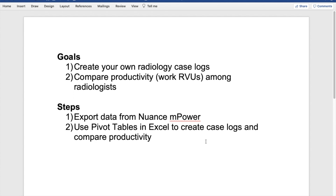My name is Chris Nguyen. I'm one of the Neuroradiology Fellows at USC, and in this video, I'm going to show you how to create your own radiology case logs and how to compare productivity or work RVUs among different radiologists.